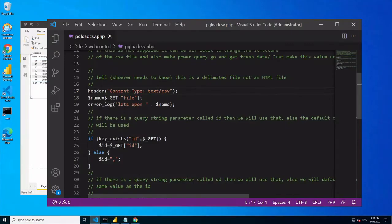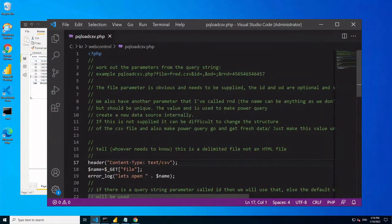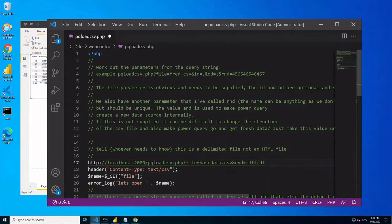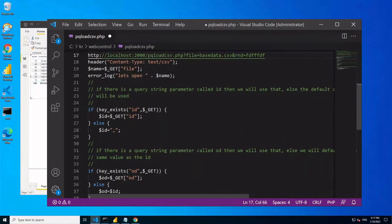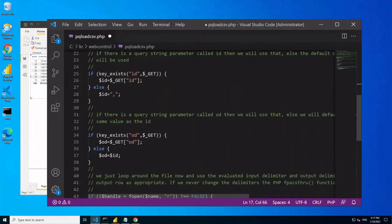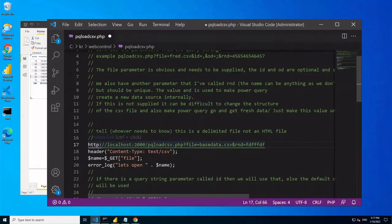Now I'll go through the URL parameters I mentioned. There's the URL we've been using, and I've also got two other parameters: the input delimiter and the output delimiter. The input delimiter defaults to a comma, so you don't have to specify it for a standard CSV. If it's a semicolon or colon-delimited file, you'd put ID equals that character on the command line. The output delimiter, if not specified, defaults to the input delimiter, but you can specify a different one - so the input could be a semicolon and the output could be a colon.